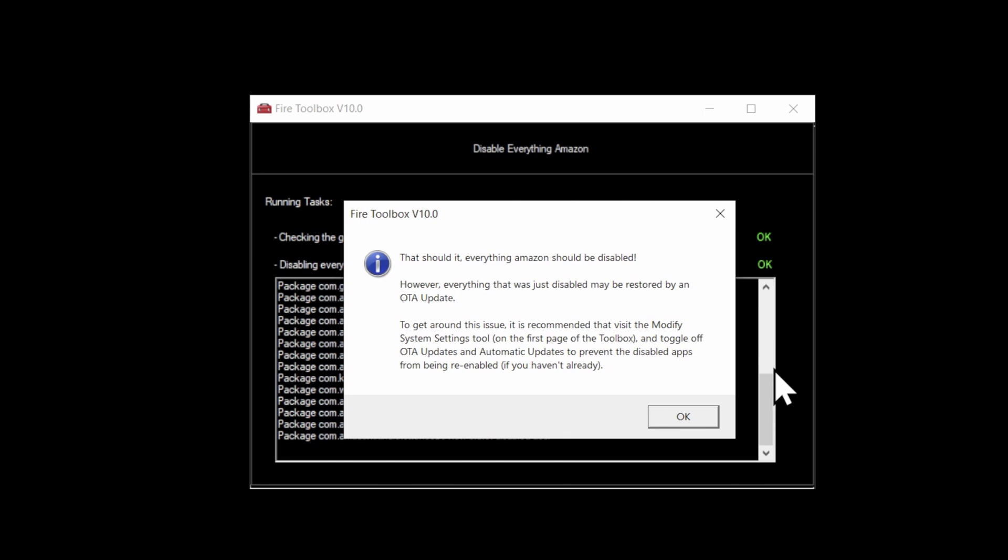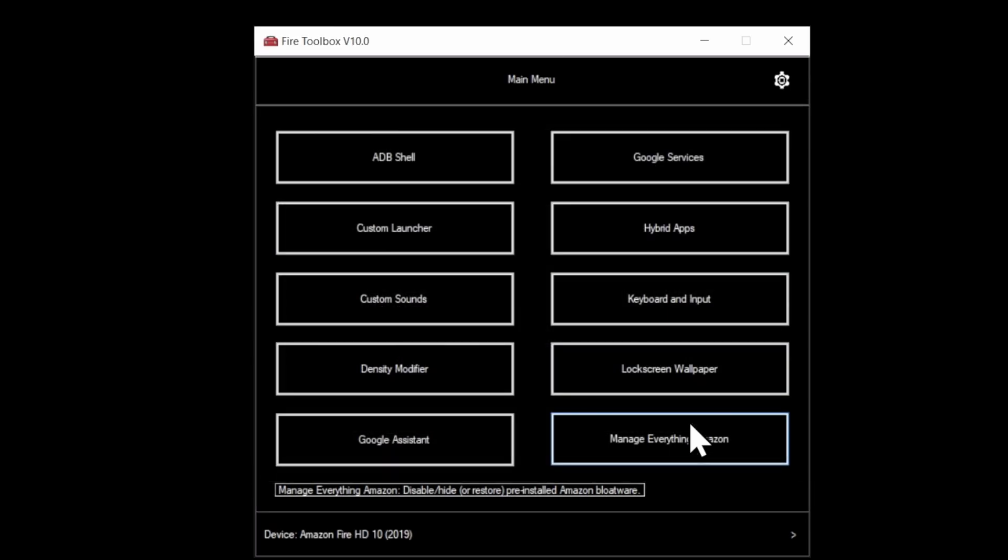What this pop-up message is telling you is that you can actually have these put back in through an over-the-air update if you don't turn those options off. And we're going to take a look at that in just a moment. Click the OK button in the bottom right corner to continue.